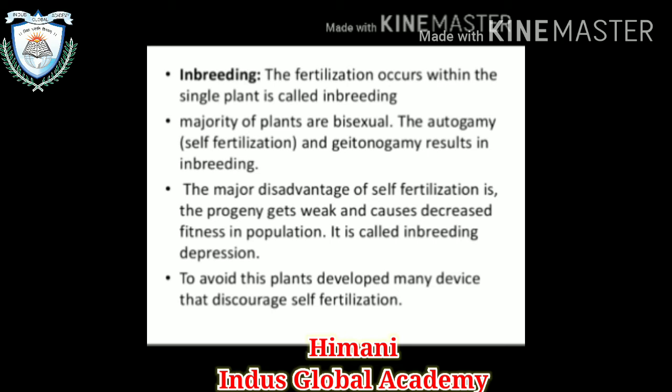Now, inbreeding — the fertilization that occurs within a single plant is called inbreeding. The majority of plants are bisexual, and both autogamy and geitonogamy are types of self-fertilization that result in inbreeding. The major disadvantage of self-fertilization is that the progeny gets weak and causes decreased fitness in the population — this is called inbreeding depression, because variation and the potential for evolution are decreased. To avoid this, plants develop many devices that discourage self-fertilization or inbreeding.